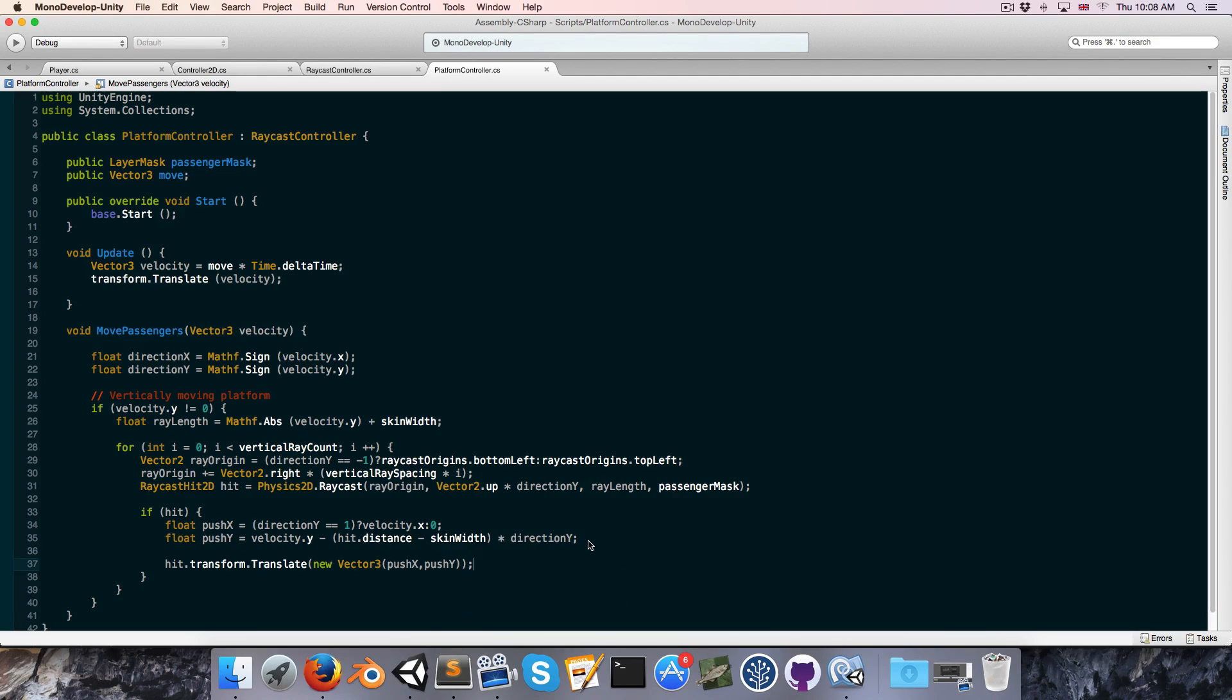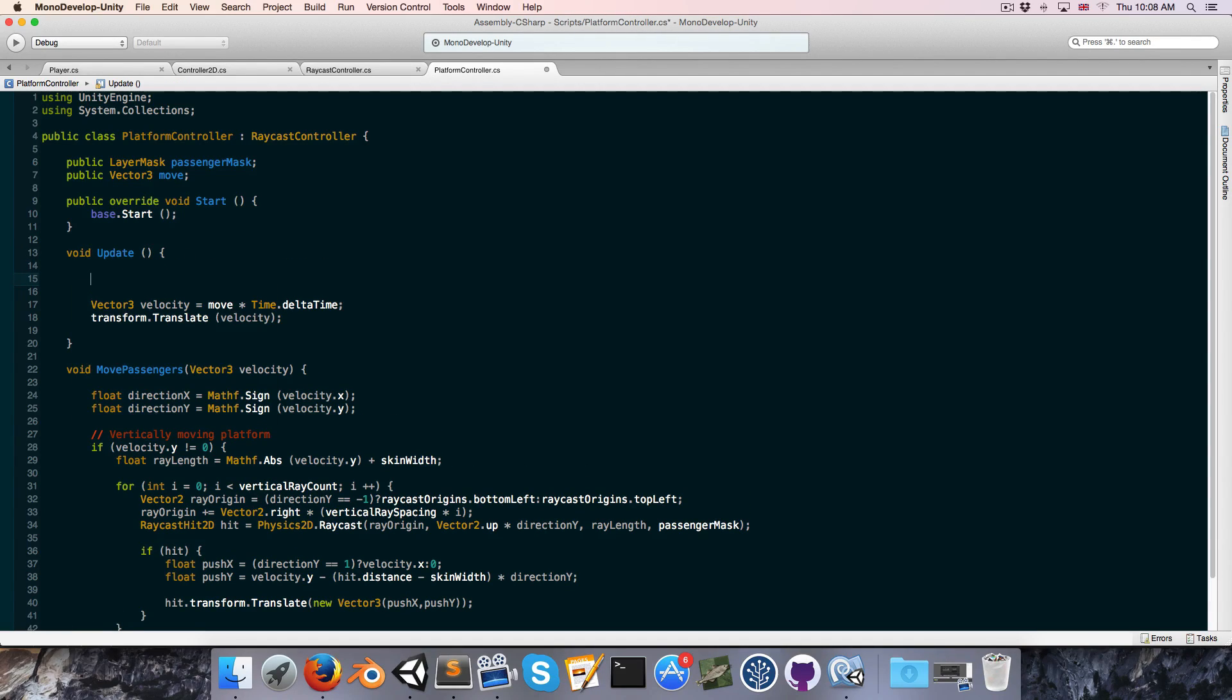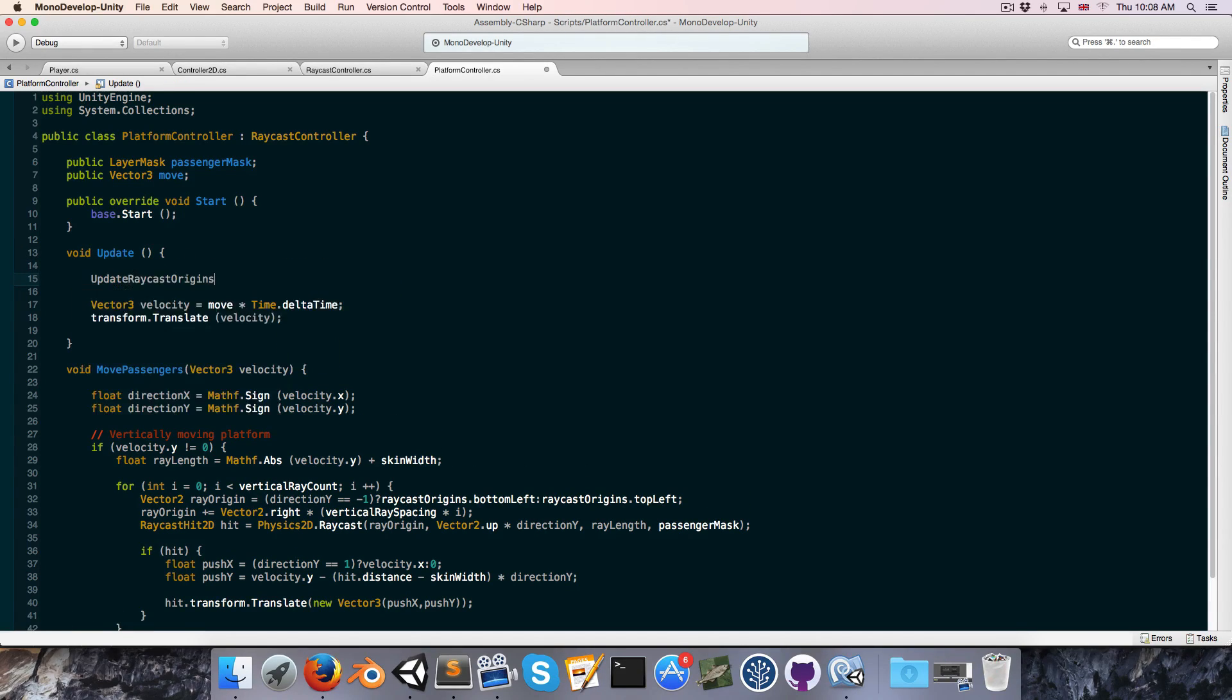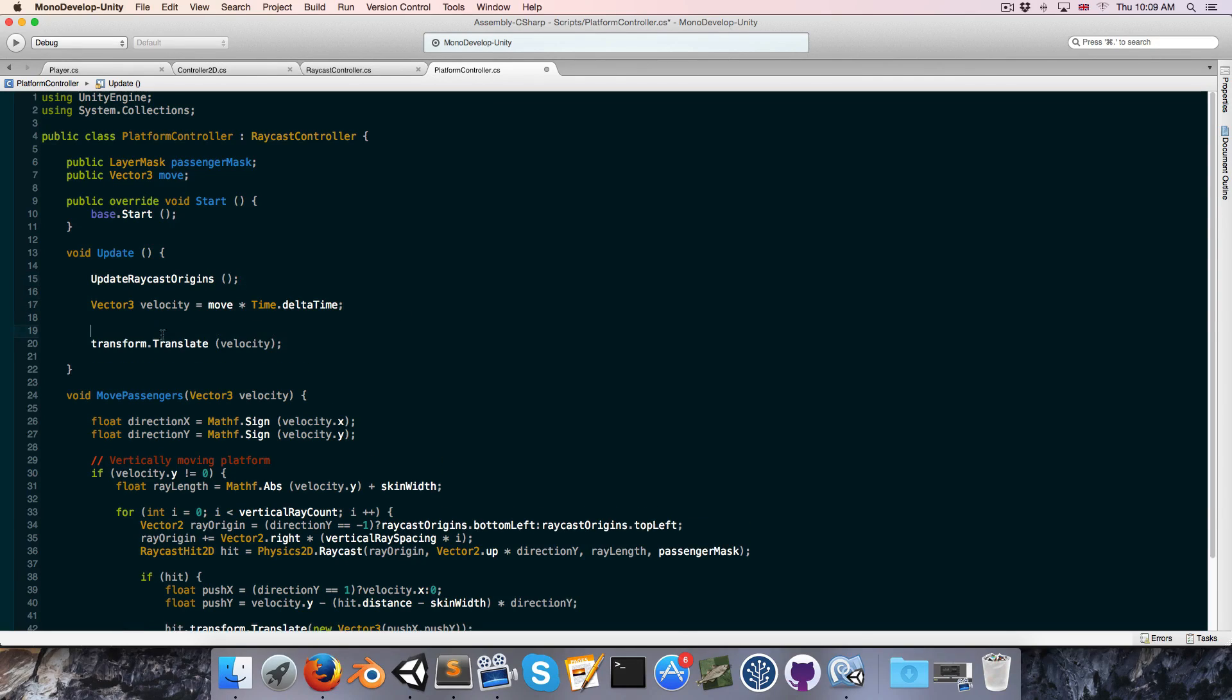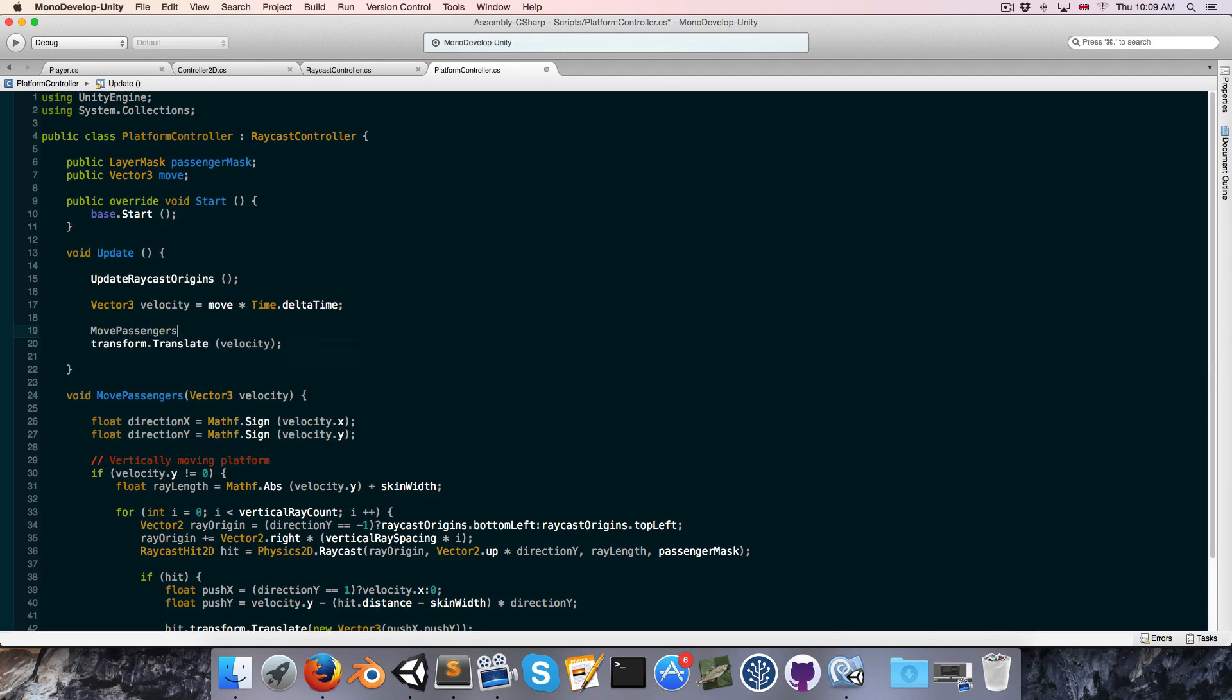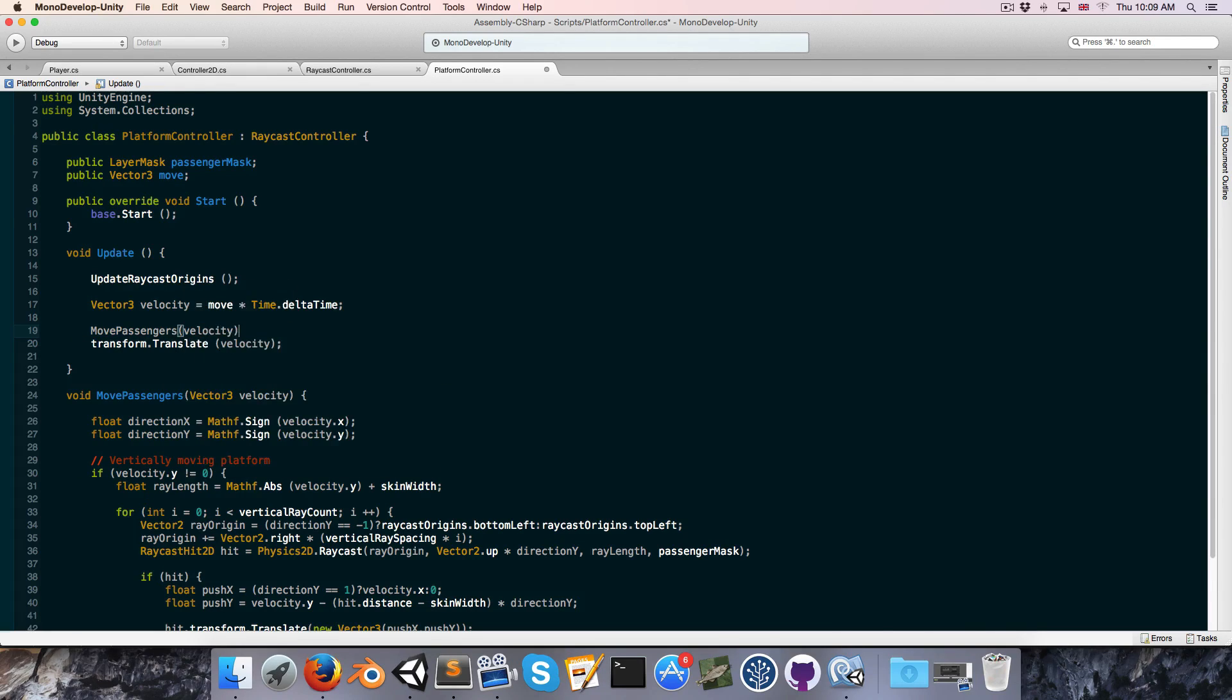Alright. So now to test this, in the update method, we're first of all going to want to call updateRaycastOrigins, and then before we call transform.translate on the platform, we're going to want to say move passengers by velocity.